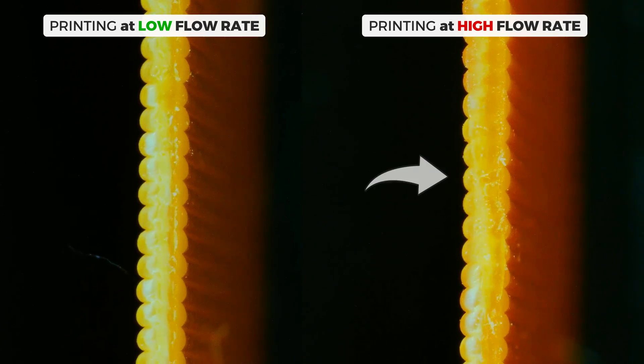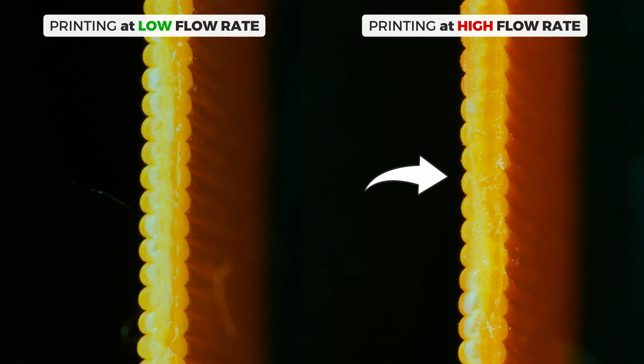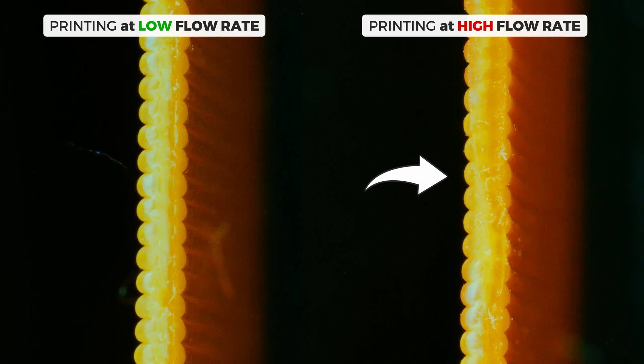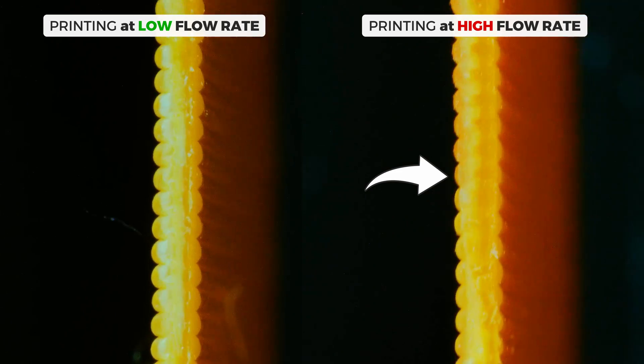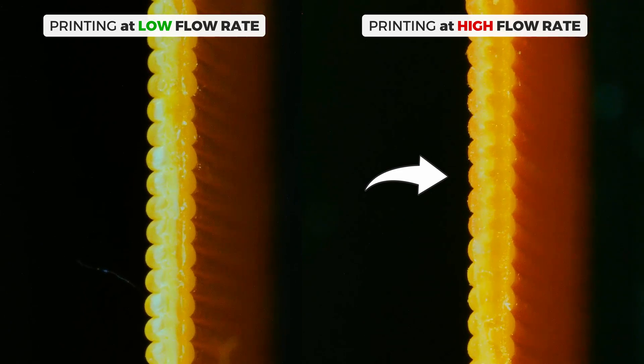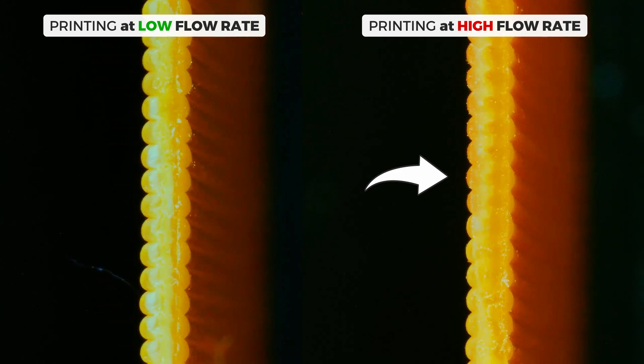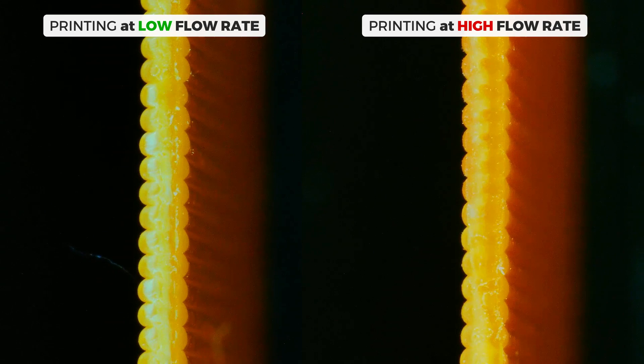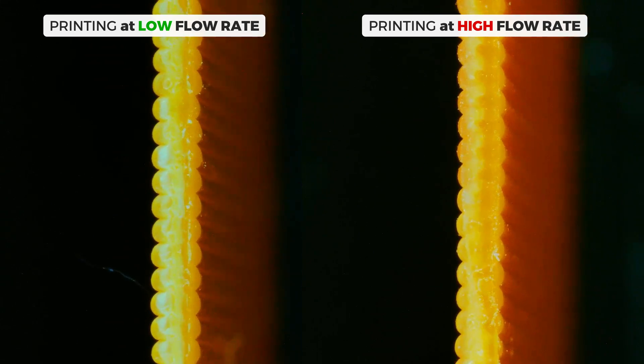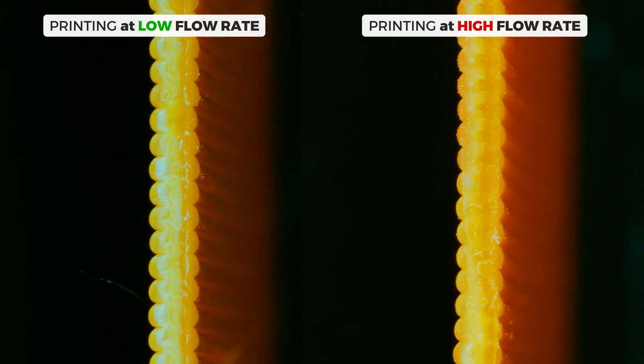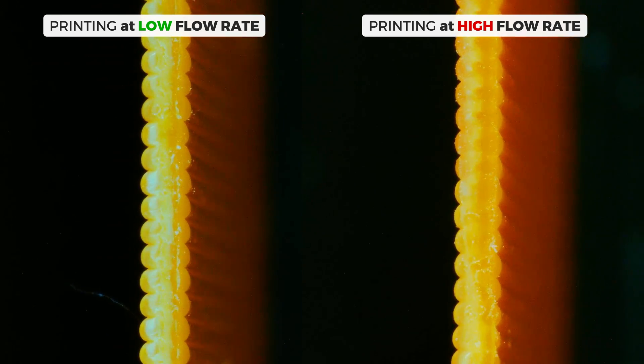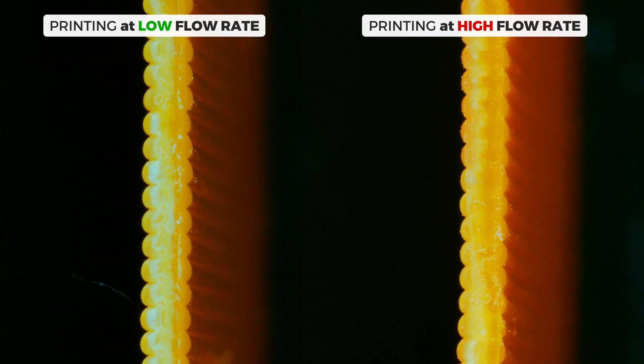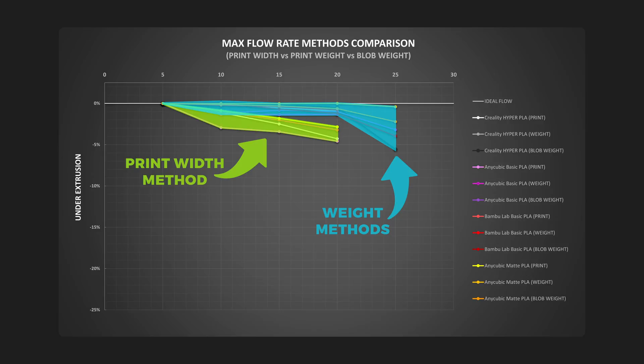And if we look when printing at higher flow rates, we can see how the layers change into a rounder shape that doesn't sag and doesn't expand that much due to the filament being heated less and not flowing that well. That is my best explanation on why the width of the extrusion drops way quicker percentage-wise compared to the weight of it.